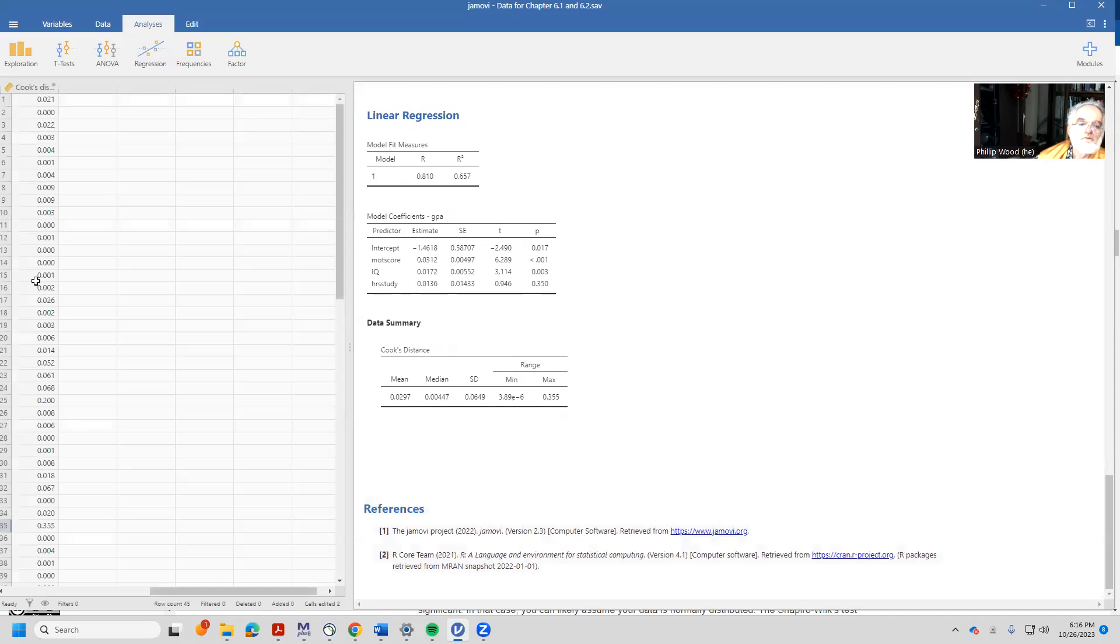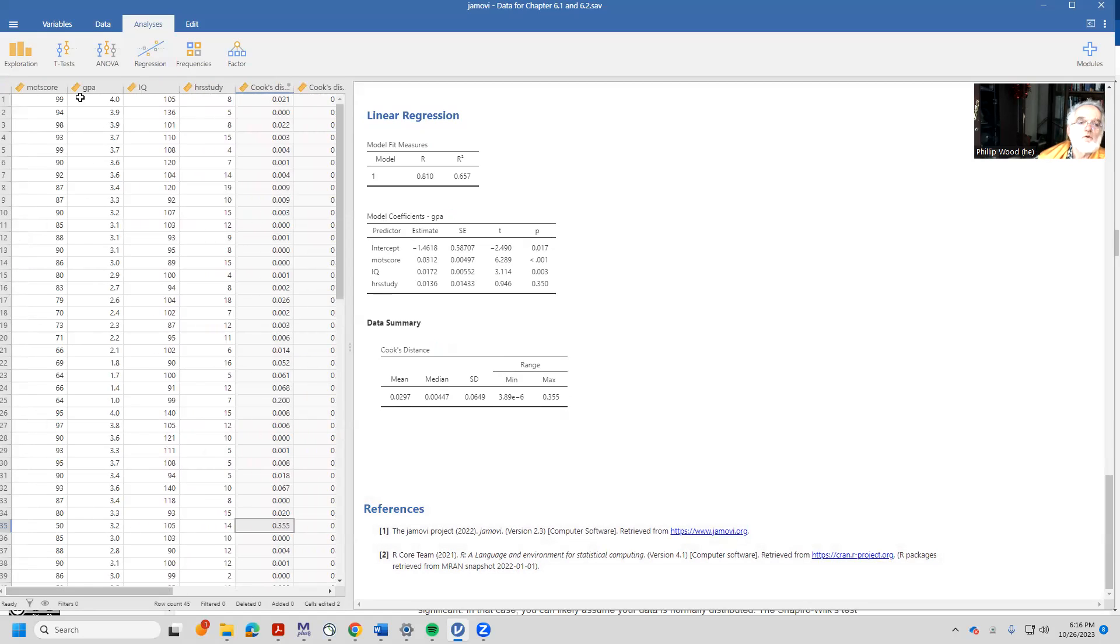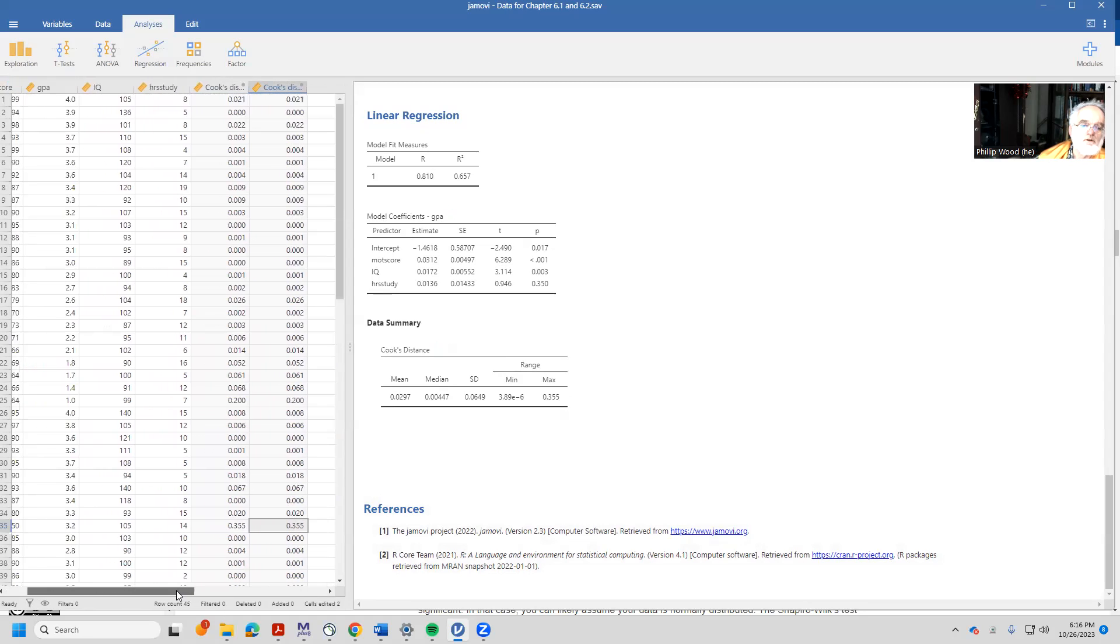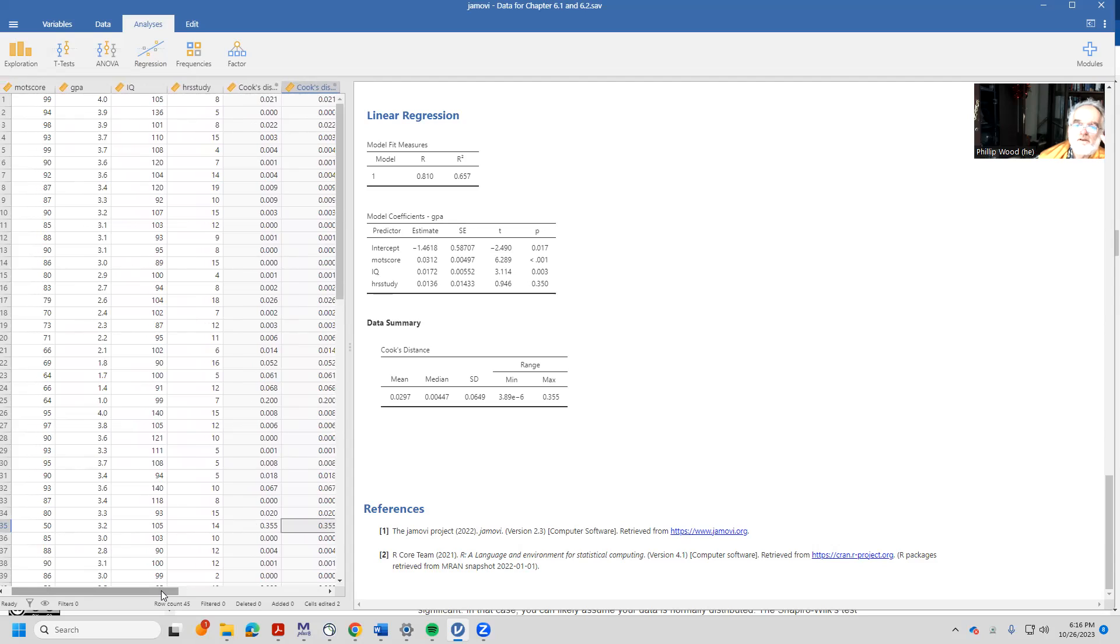And what we then see in our data is that we have a new variable, our old variables that we had before and a new variable called Cook's distance. And what we have to do is locate the person who has the 0.355 and think about that person a little bit. How did they come to be either outlying or influential?